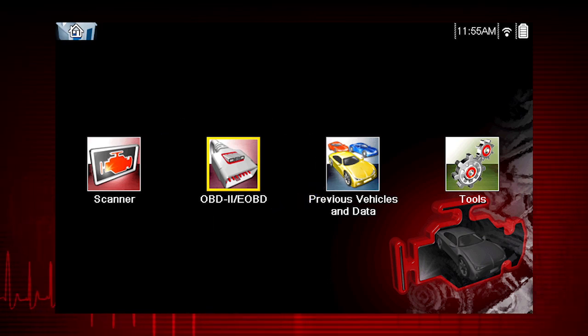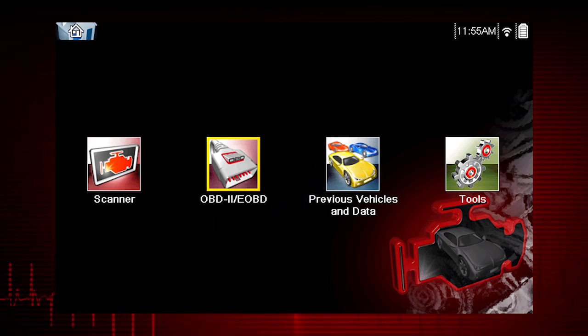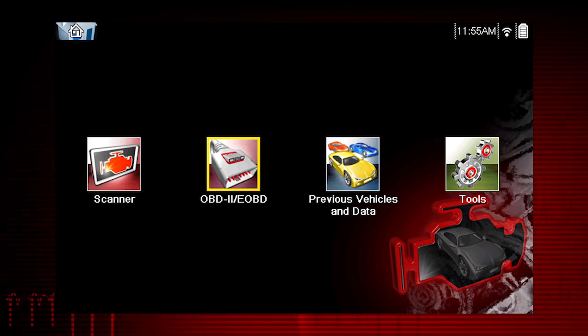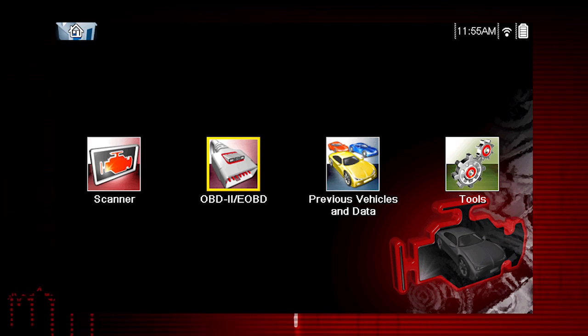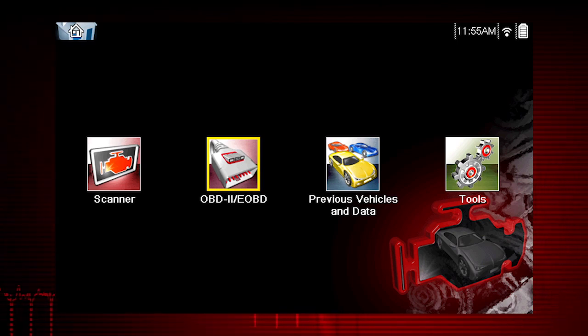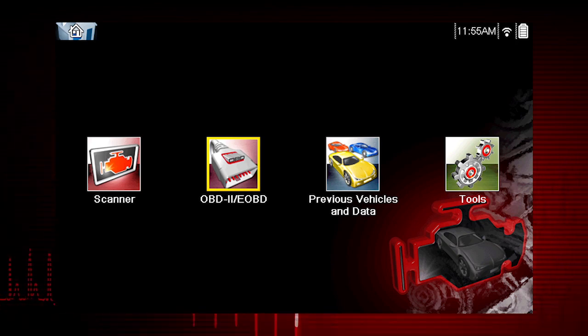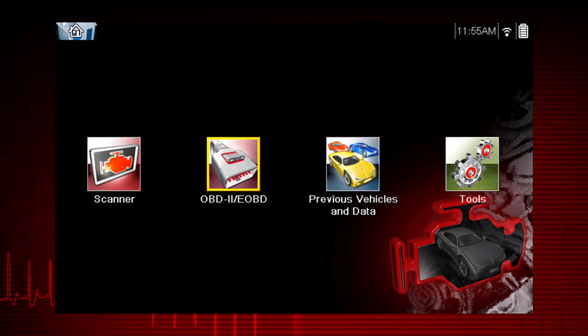All service modes are not supported by all vehicles, so the available menu selections will vary. Note, some vehicles do not support all 10 modes, so results will vary.